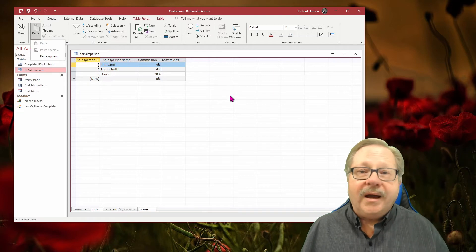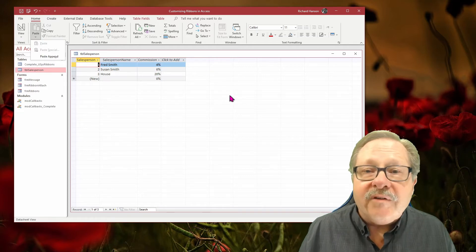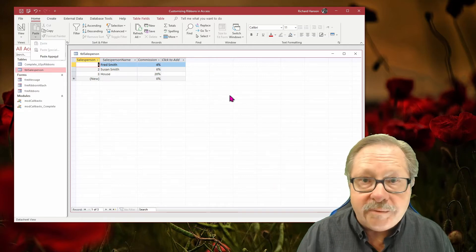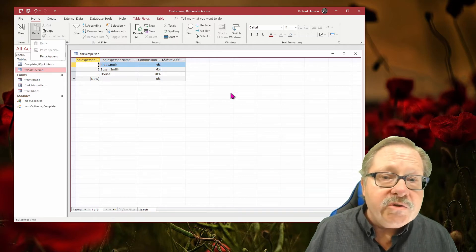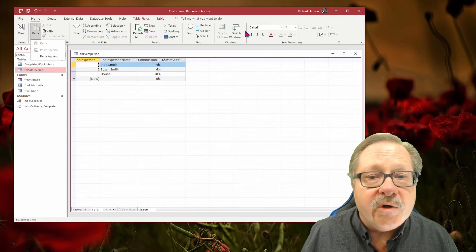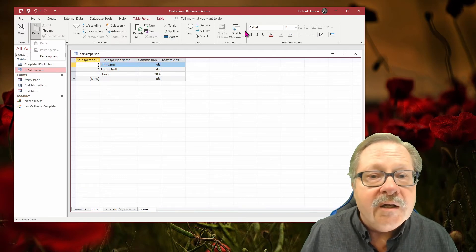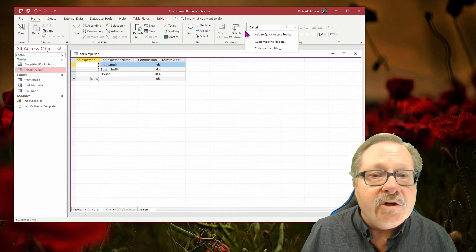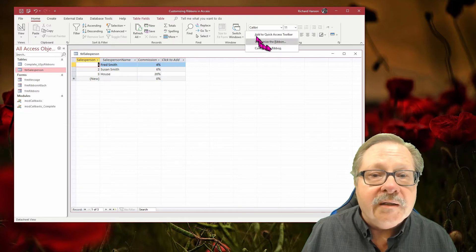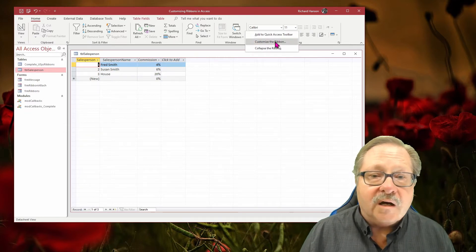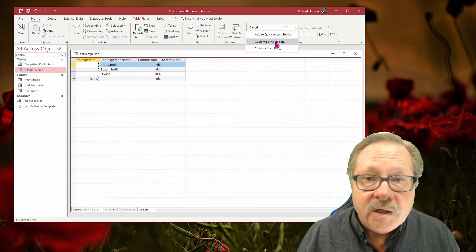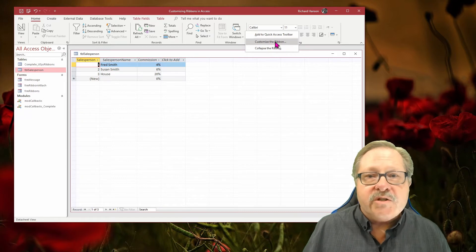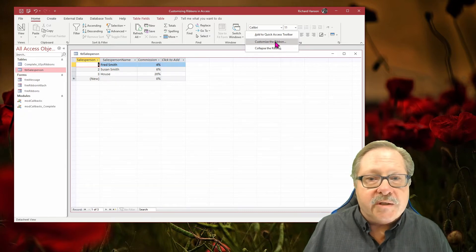So how do you modify that ribbon? You do so by selecting an area where you're not actually focused on an icon but you're in the ribbon area, and you can right-click. There's a command on the context menu for customizing the ribbon.